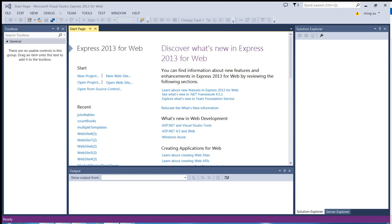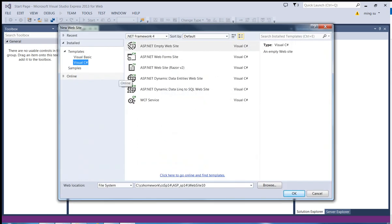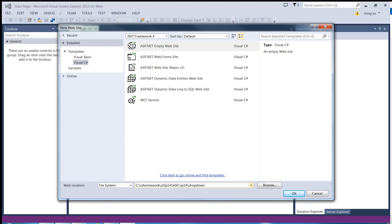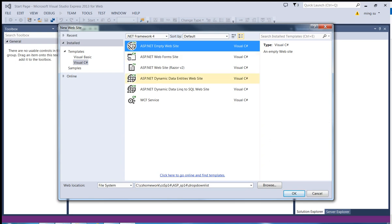So I'm going to select a new website and then let me call the website's name as dropdown list. And I'm going to create an empty website. And the language I pick is C-Sharp, but you can use VB if you want to. And let me click OK.